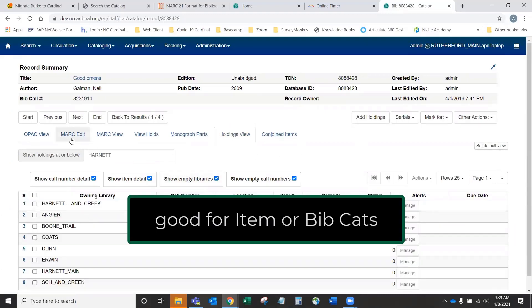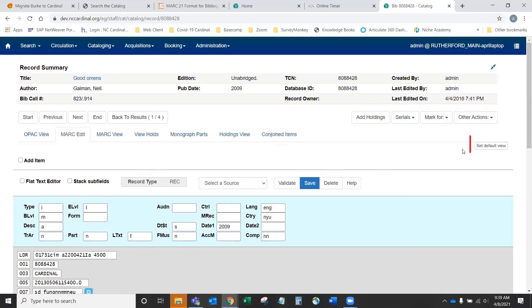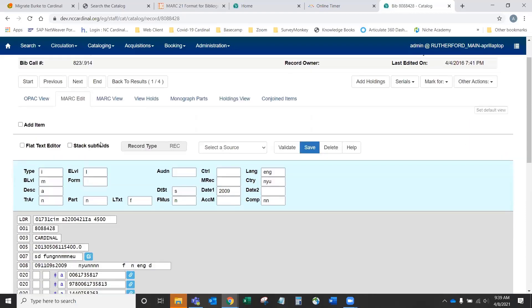You can set either one of these. For the moment, I'll set the mark edit as my default view.